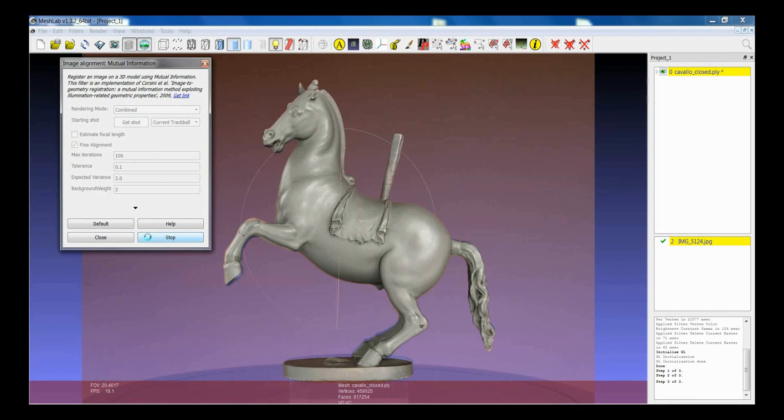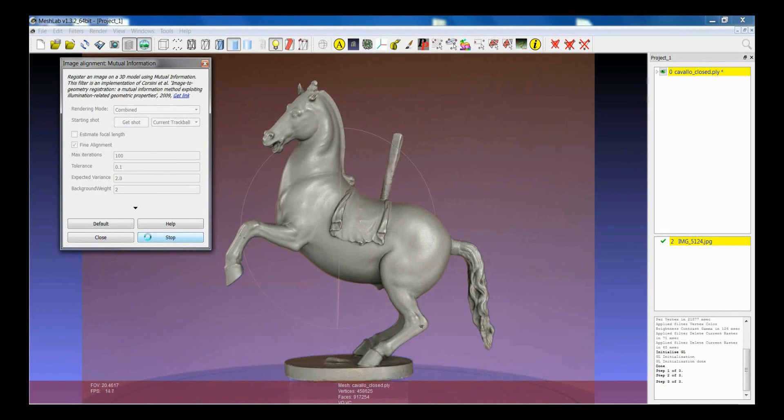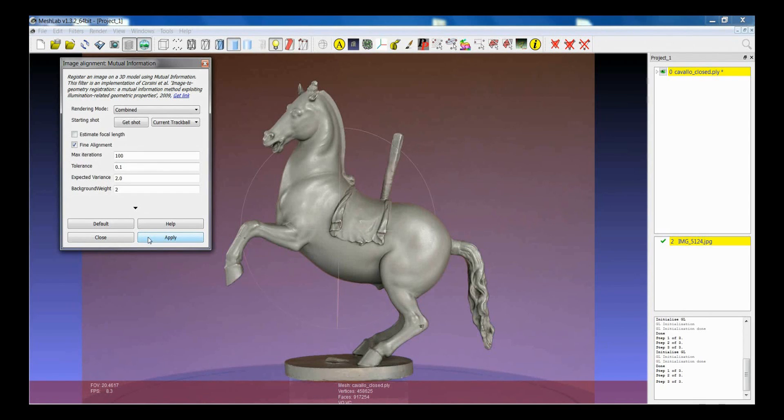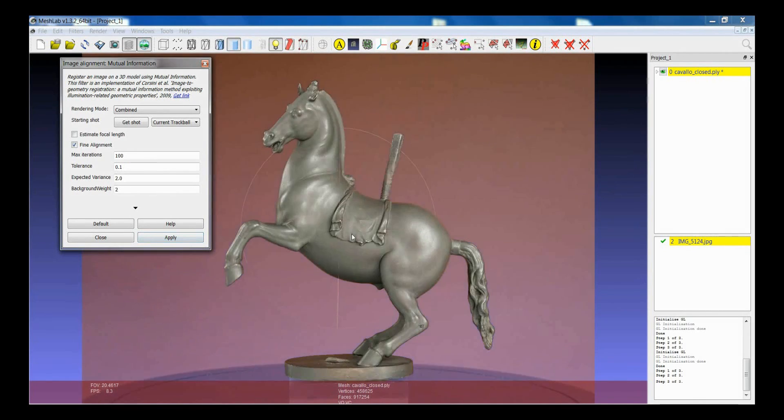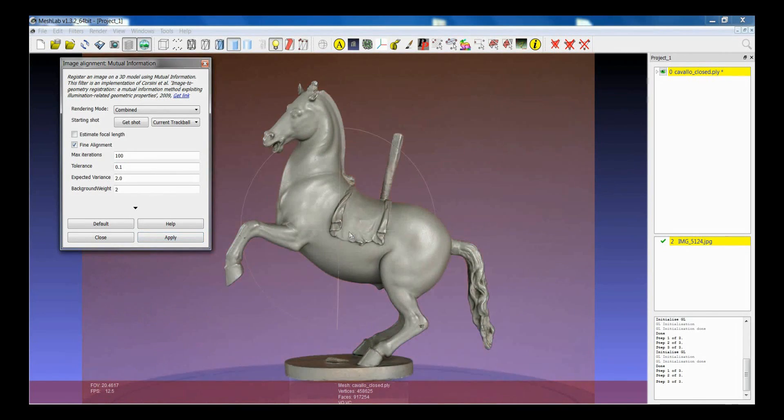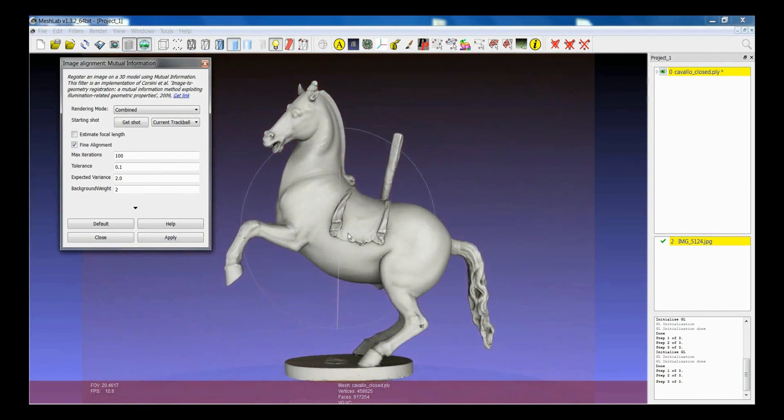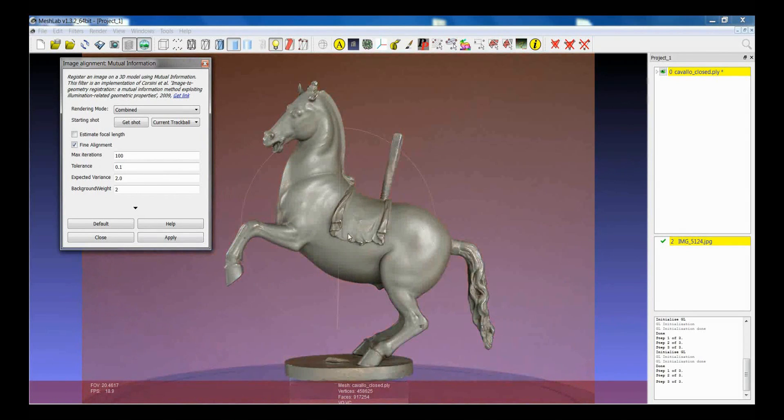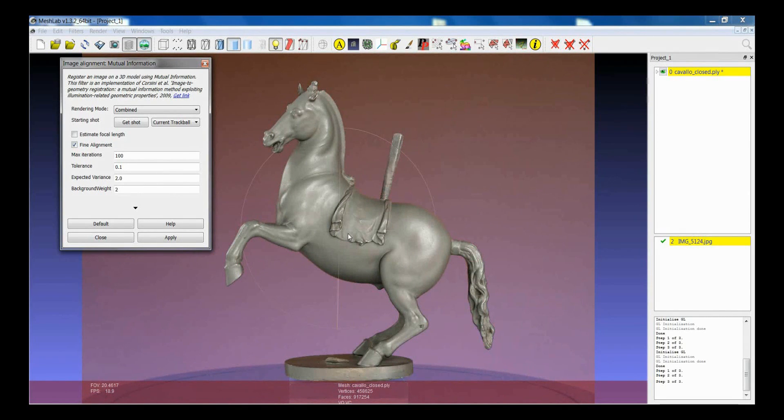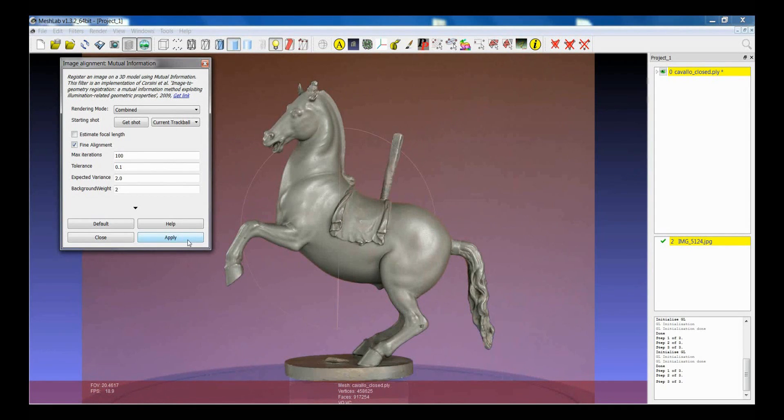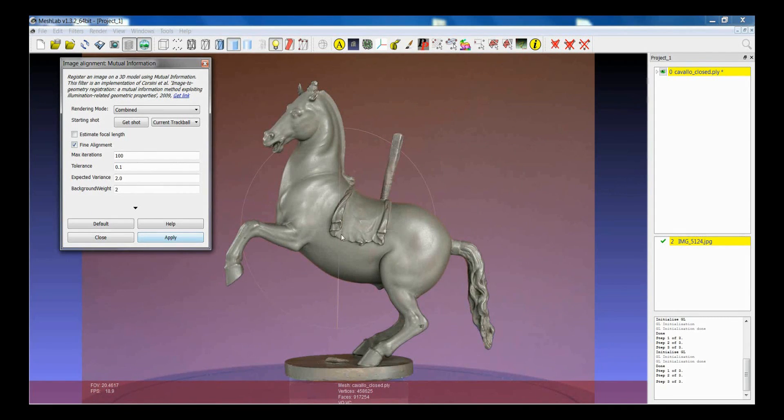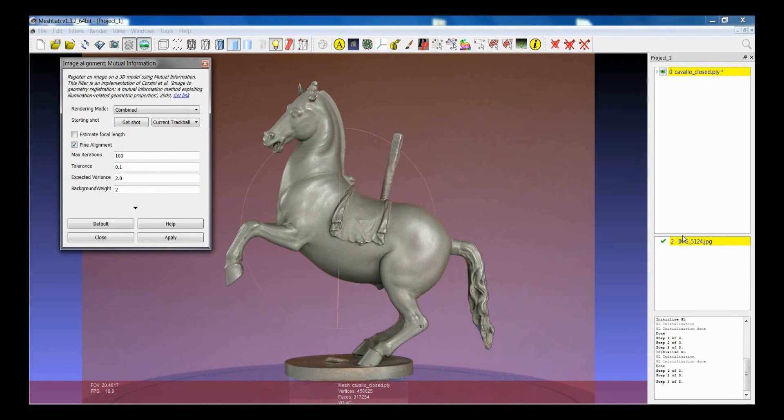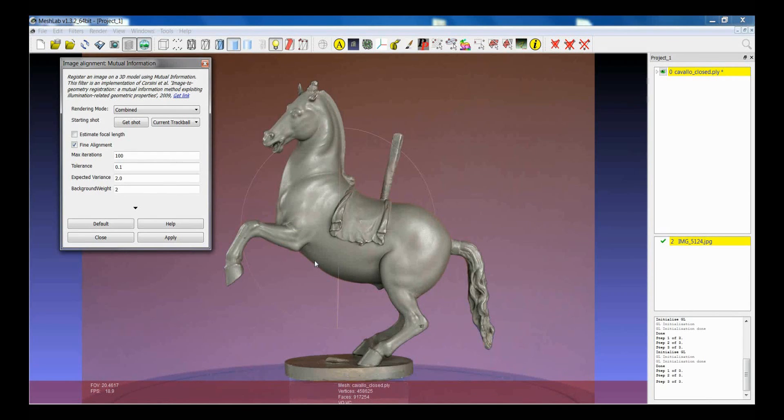And you see that the second convergence of the algorithm was much better and we already got to a very good position. It is important to say that at the end of each application of the filter the raster that has been found for this image is automatically assigned to the image. So if you save the project and you load it again you will find this point of view.